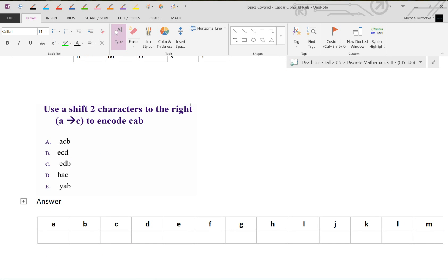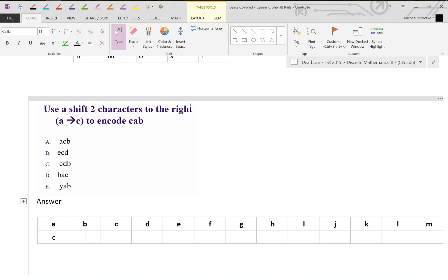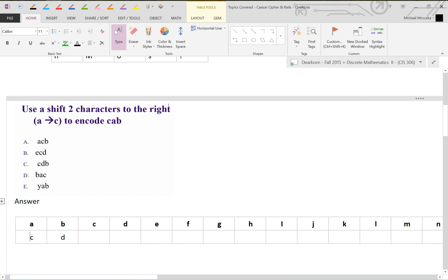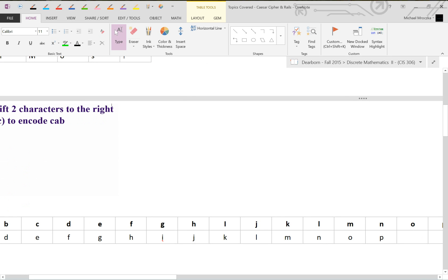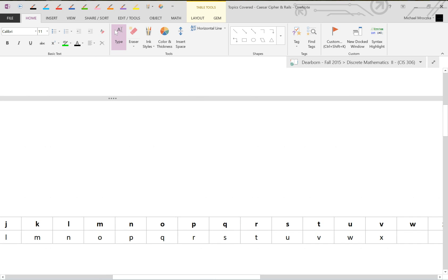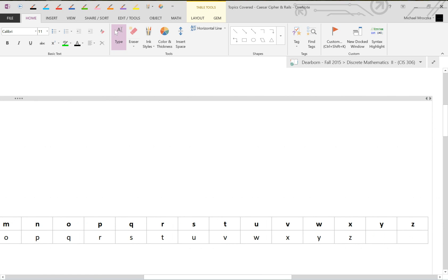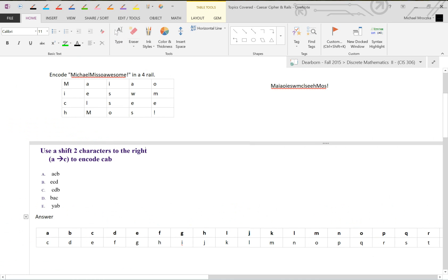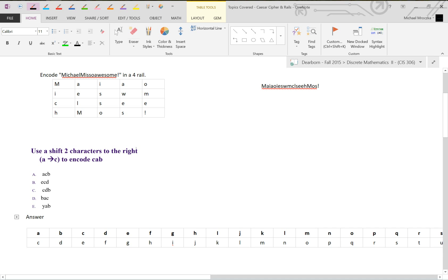We're going to encrypt 'cab'. All we have to do is shift two characters to the right, so A becomes C. If A is C, we could make this whole grid. A is C, so B is D. We keep going through the alphabet. This is A, B, C, D. So this would be E, F, G, H, I, J, K, L, M, N, O, P, Q, R, S, T, U, V, W, X, Y, and Z. Note here, you still have more to go, so we start back over to the beginning, A and B. If we encrypt 'cab', C is E, then A is C, and then B is D. E, C, D. So the answer is B.